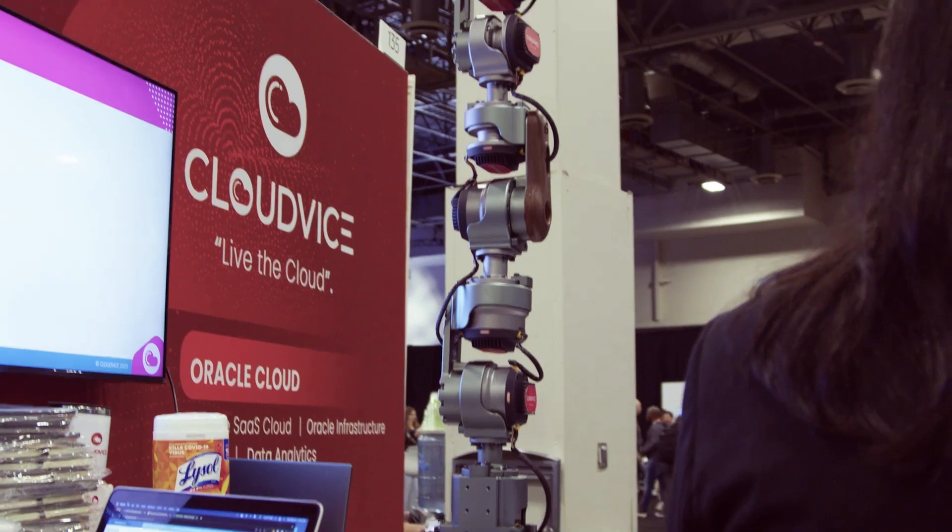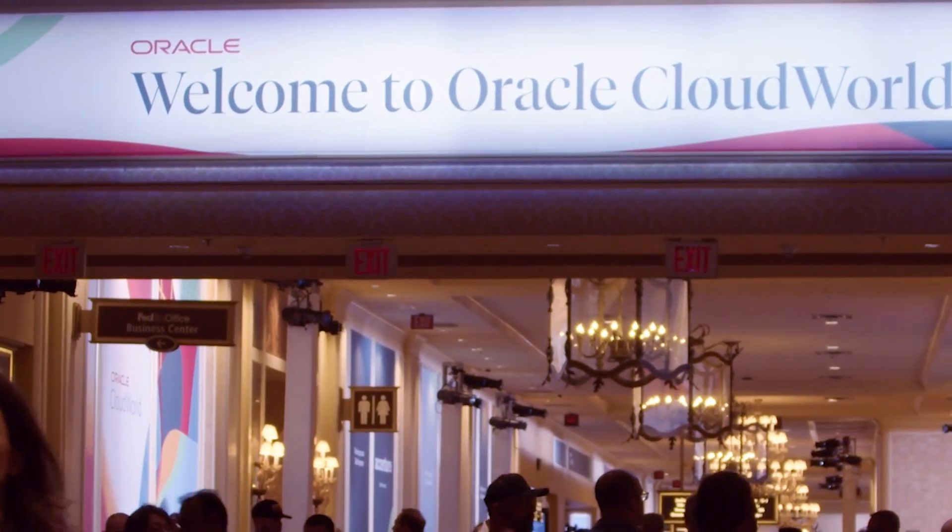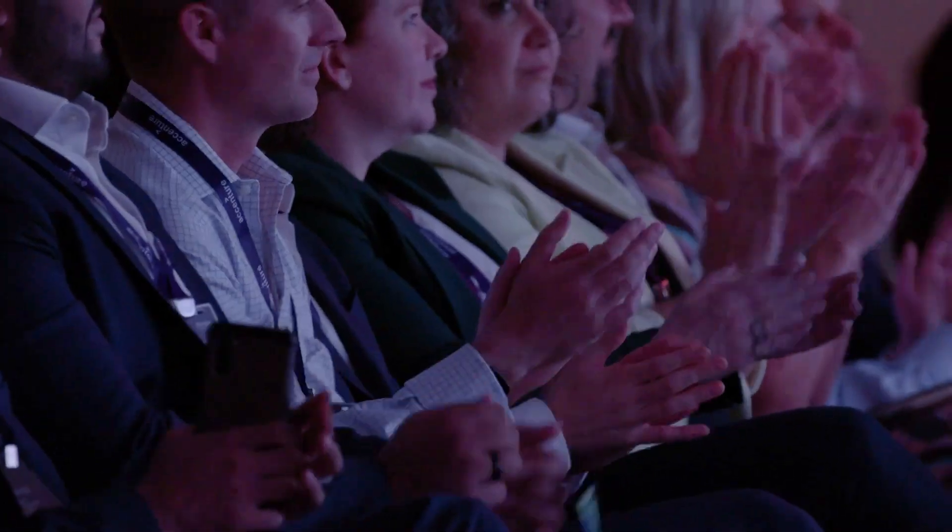There's a lot happening at CloudWorld. Over 1,000 sessions and labs, activities and exhibits in the CloudWorld hub, and so much more. And with so much going on, how do you get to the activities and sessions that match your interests?